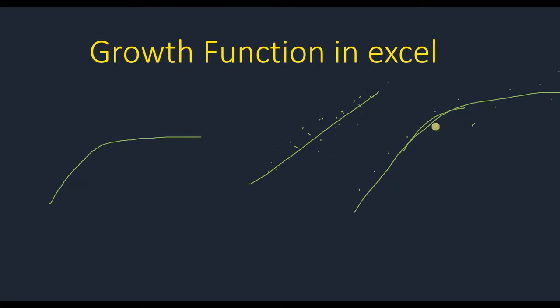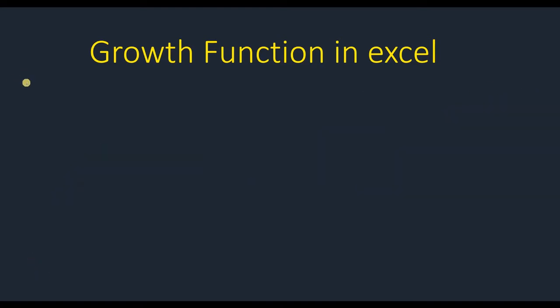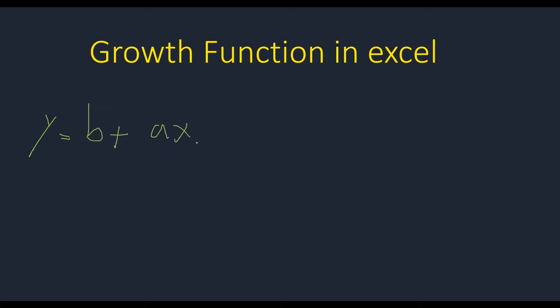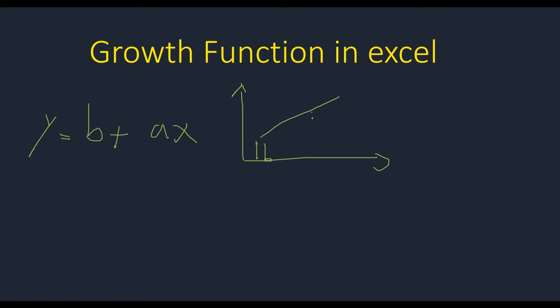You know that in linear regression or linear relationship between Y and X, we have B plus aX, and then we have a line like this. We know that this is B and the slope of this line is known as a.